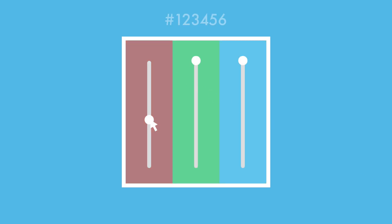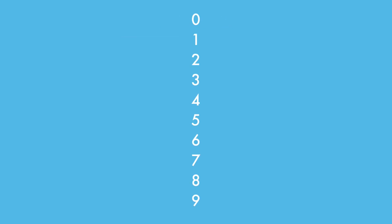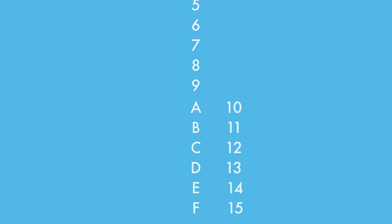Hex tells the computer how much of each light to use. It's a six-digit code with three parts, one for red, green, and blue. The letters A through F are used to represent the numbers 10 through 15, so that more than 99 values can be held in two digits.